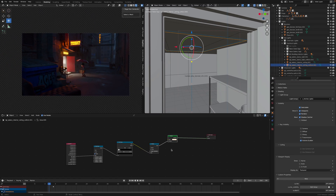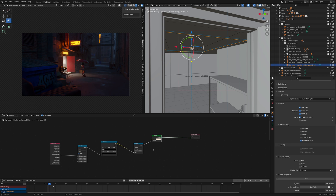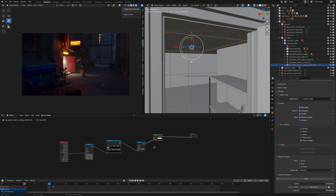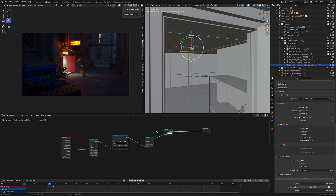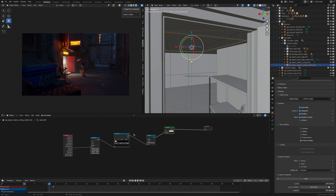I did find this node setup somewhere — maybe it was Reddit or some Blender website. If I can find the link again, I will post that in the description. But that is the setup for it.